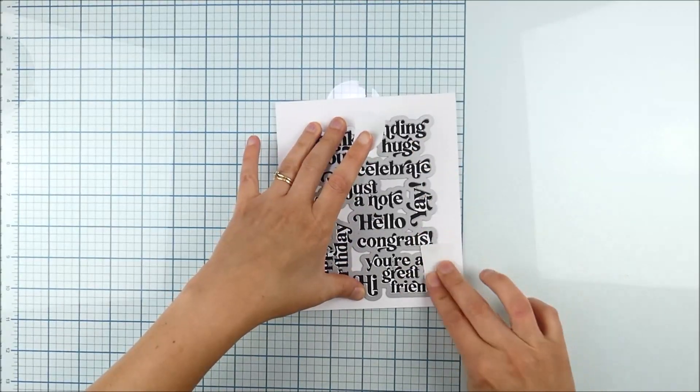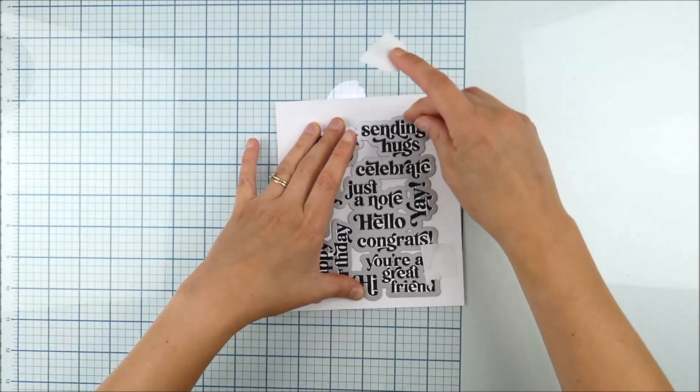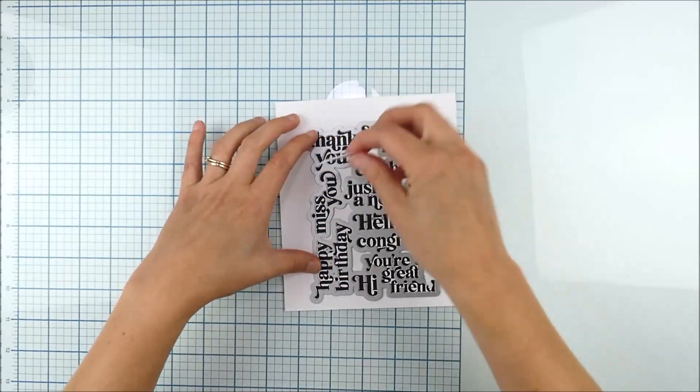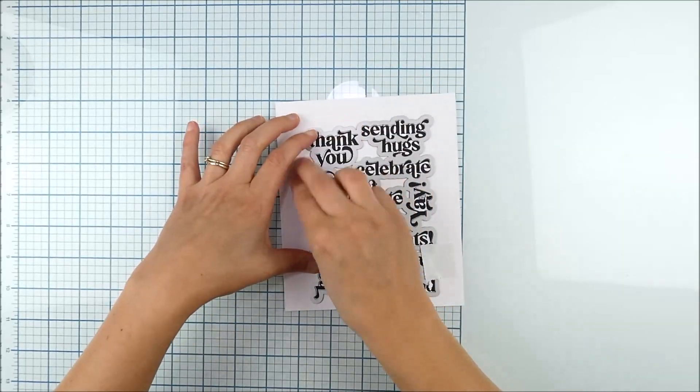This is going to ensure that you have this die lined up the best that you possibly can.